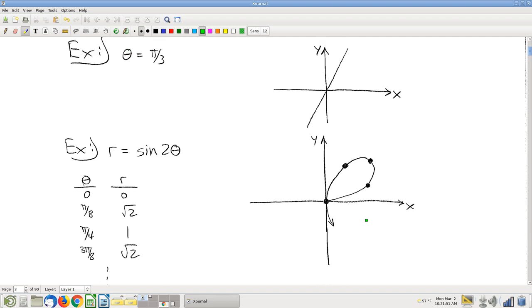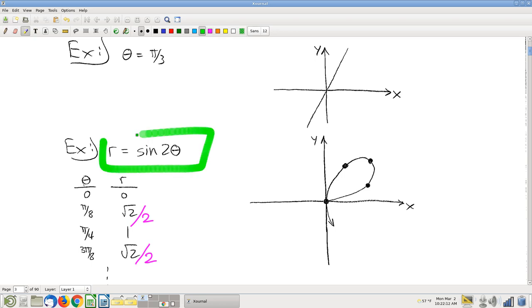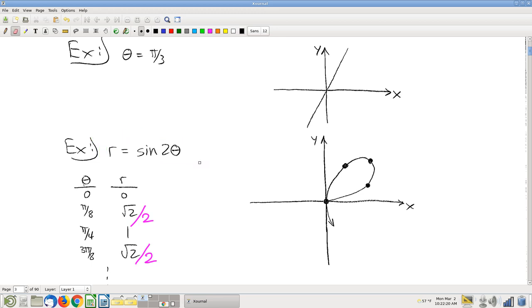Here's one that's a little weirder: r equals sine of 2 theta. By the way, I did a typo on some of these values — I spaced that sine of pi over 4 should give square root of 2 over 2. Anyway, what you can do is just start plugging in points. This does not leap off the page at us as some curve we can just draw, so start plotting points.